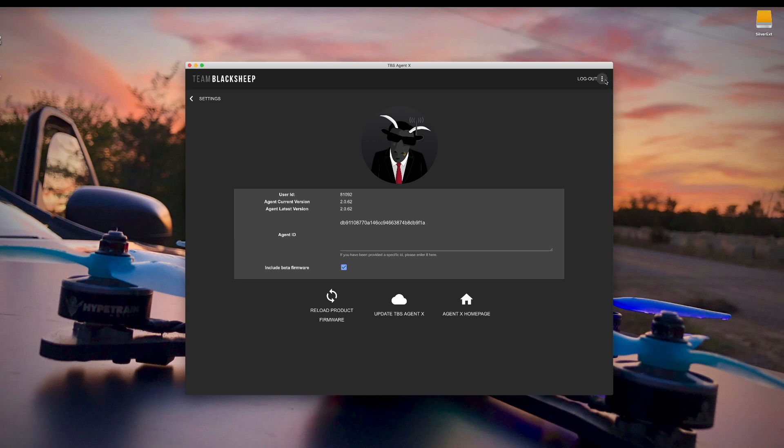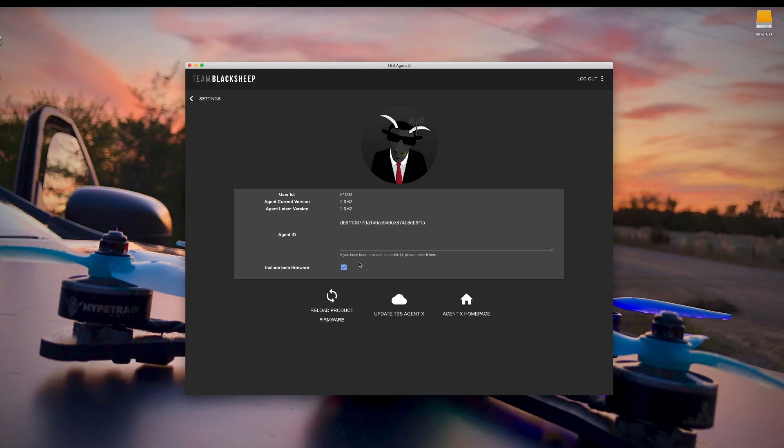If you haven't done any firmware updates for your Tango 2 before, click on this little three dot hamburger menu in the top right corner of your agent, and make sure you have include beta firmware checked. If you don't have that, you won't see almost all of the firmware because most of their firmware is released as a beta release.